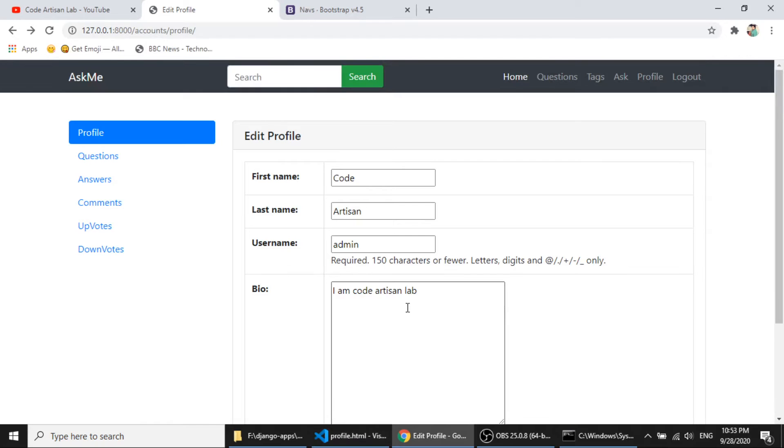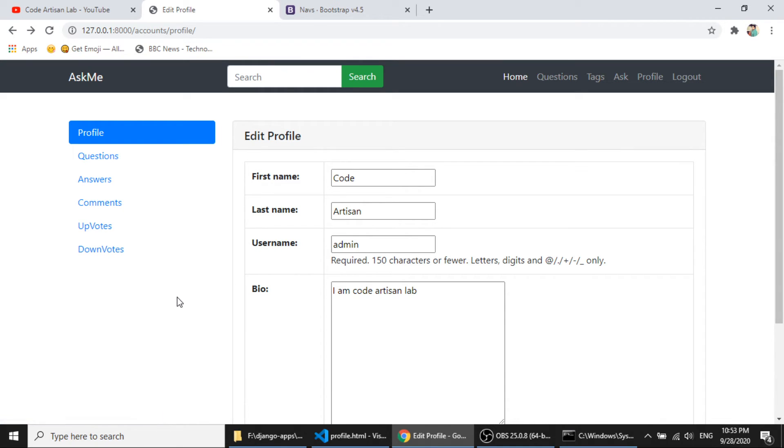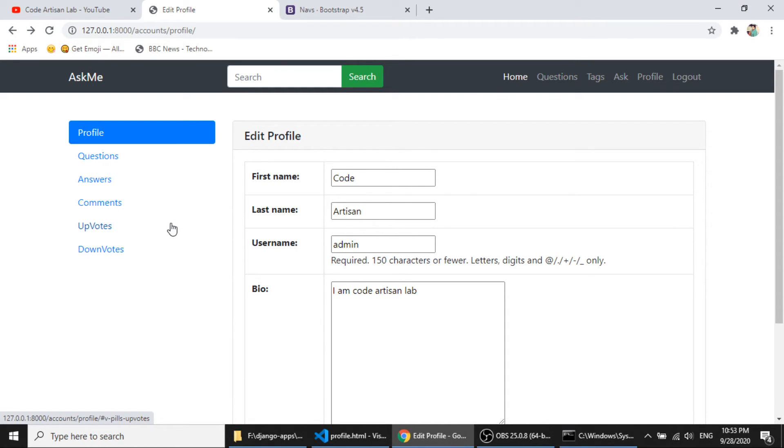So here we have created the question detail page. Now I have a task for you. So I will not fetch the answers, comments, upvotes, and downvotes. So I want you to do this yourself and comment in the comment section.